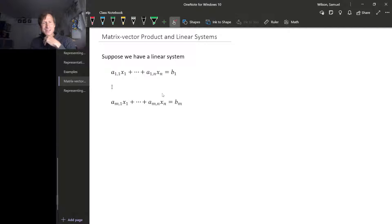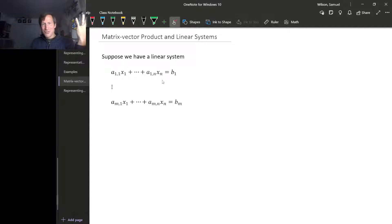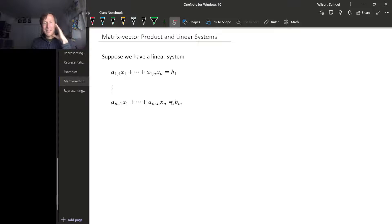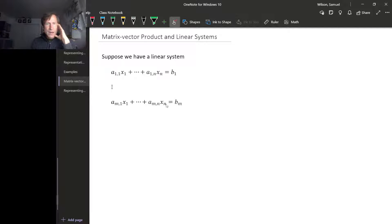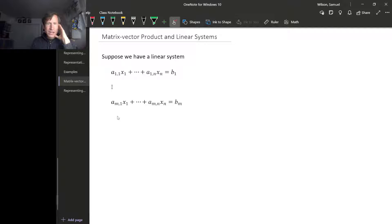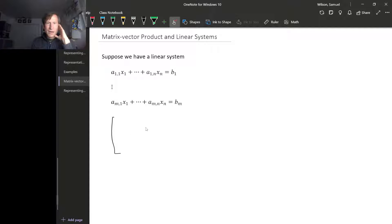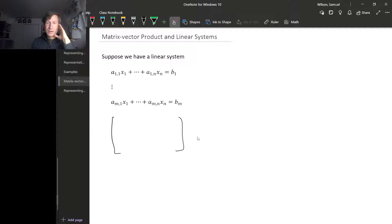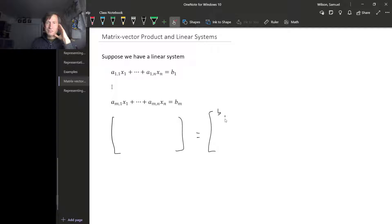So if you look at this linear system, this is the sort of thing we started out the class thinking about. The left hand side here, we can rewrite this as a vector equation.